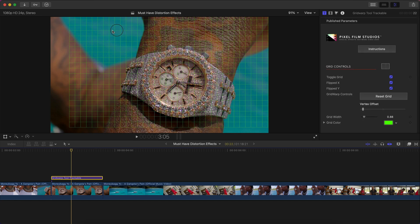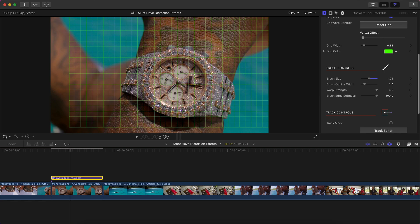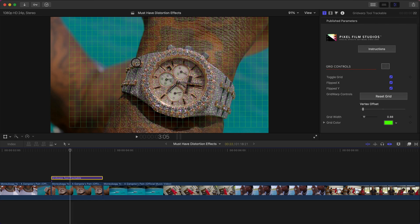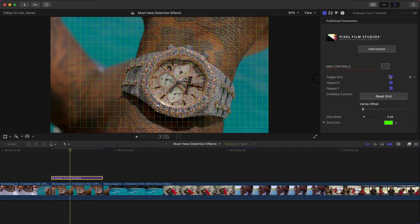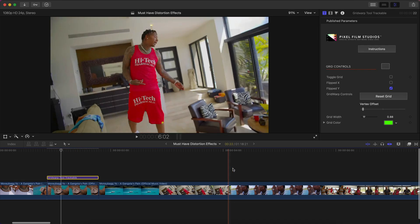Make sure to Reset Grid again. You'll see a black circle cursor indicating brush mode — adjust the brush size to your preference, either smaller or larger. You can also change the outline width, warp strength, and brush edge softness. Draw over the area you want to distort, then once you're happy with the result, toggle off the Toggle Grid button, push play, and you'll get a really unique and custom warp look.